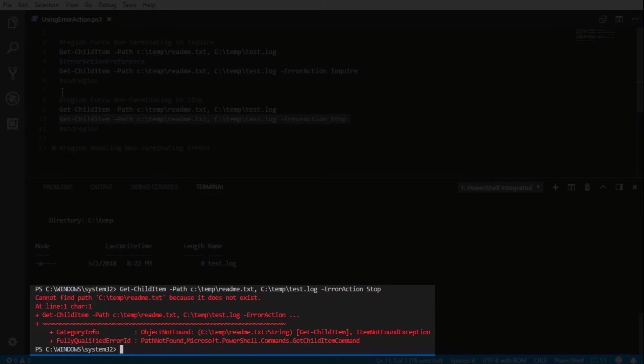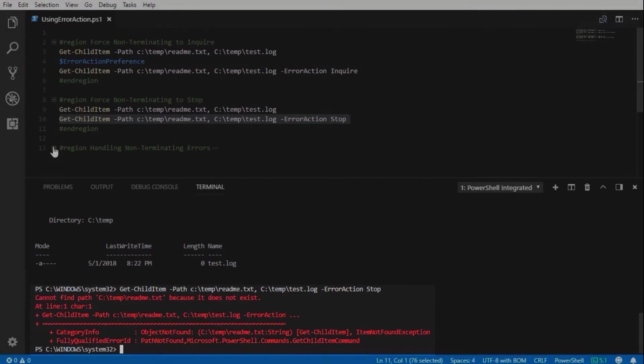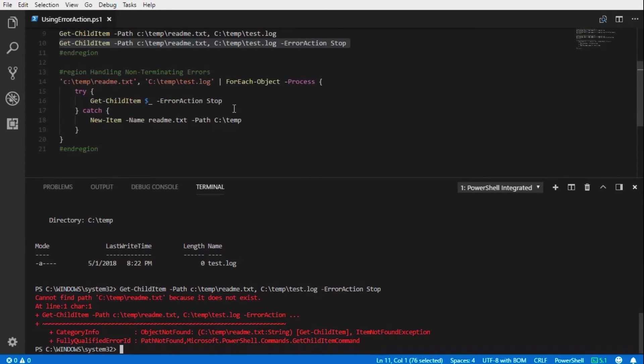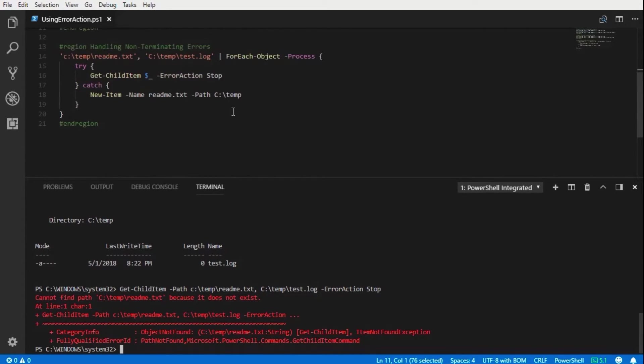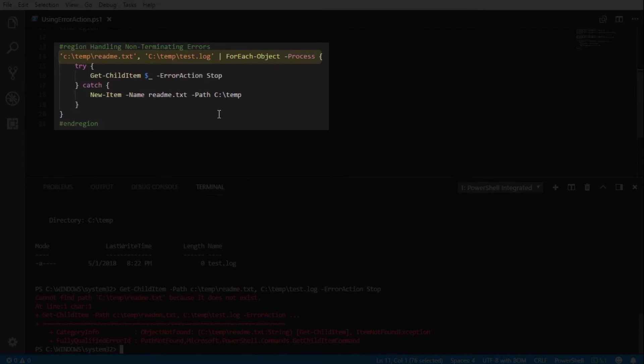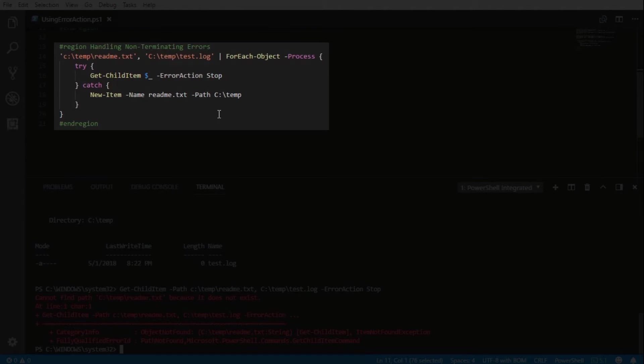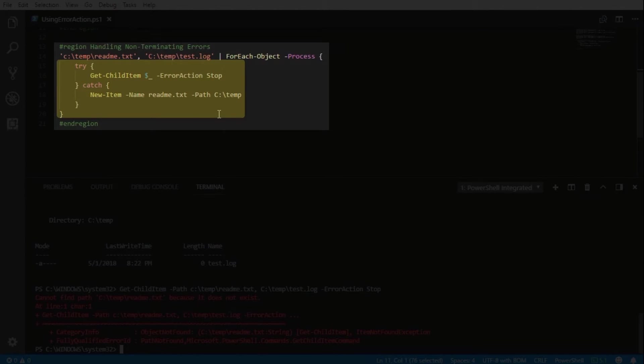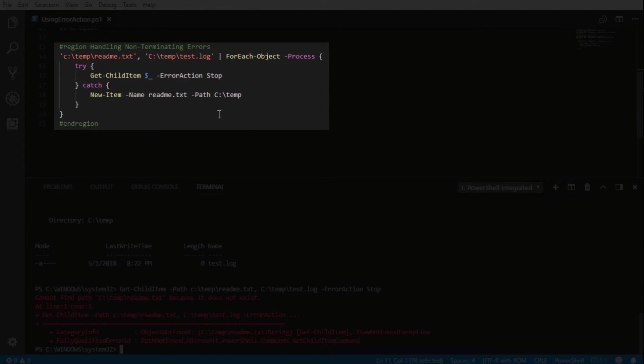So now let's take a look at how to handle these non-terminating errors. We will pipe the same two files and paths into the ForEach-Object which will then send them into a try-catch block, looking for the Get-ChildItem of each. If an error is received,